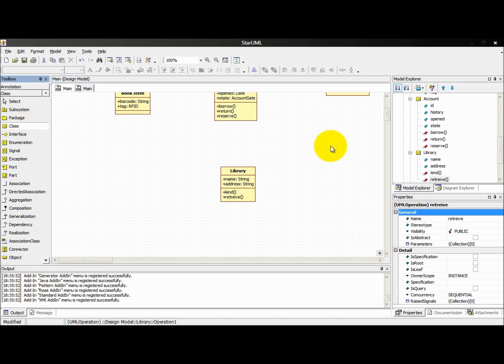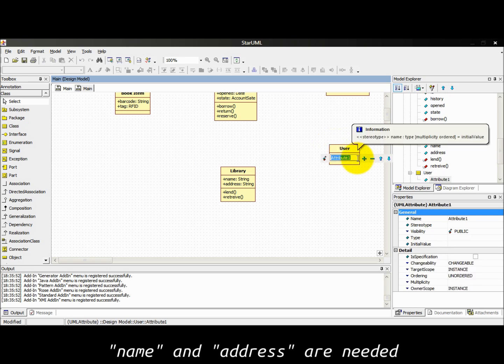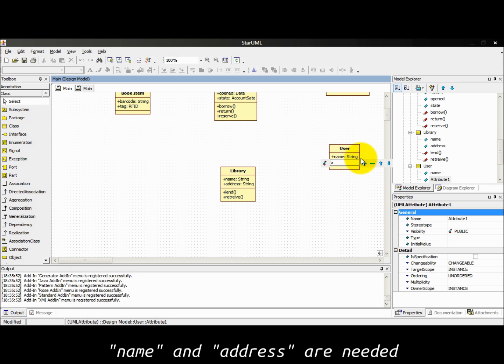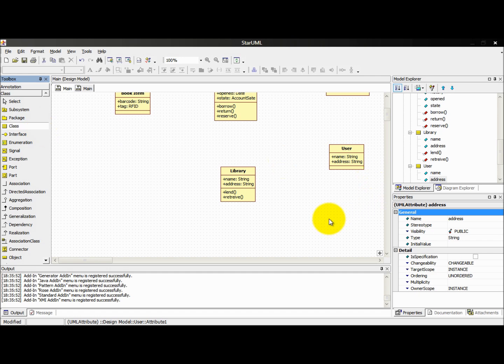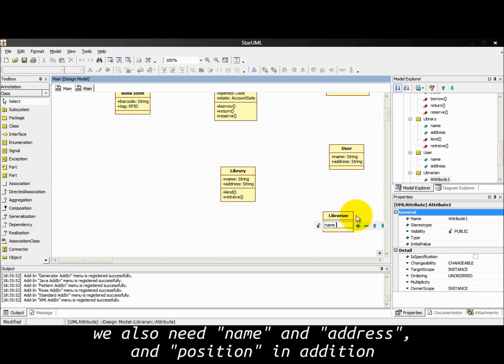Now users. Name and address are needed. For the librarian, we also need name and address and position in addition.